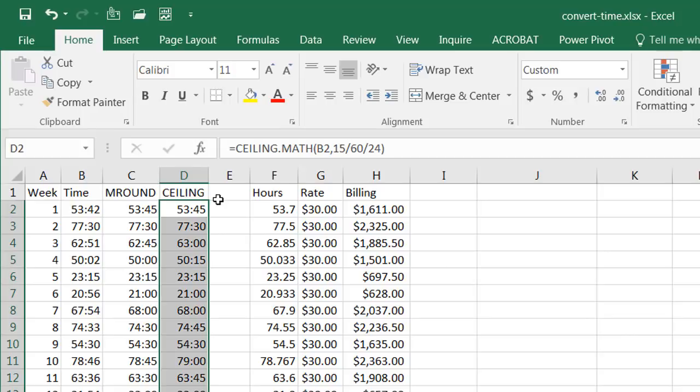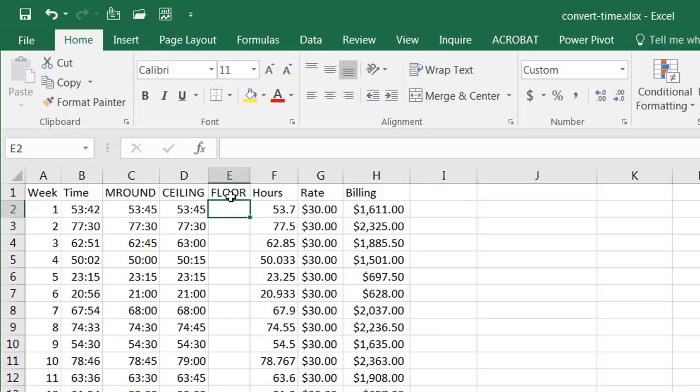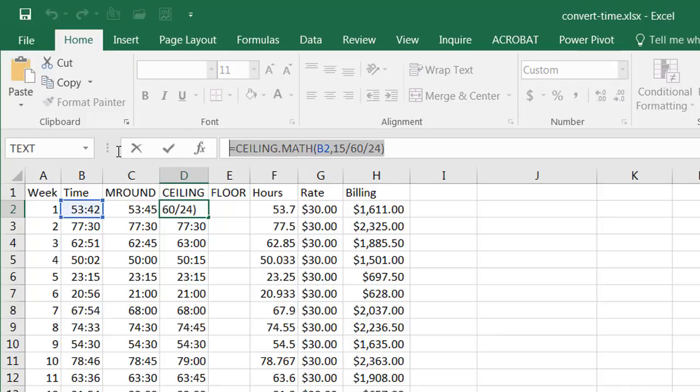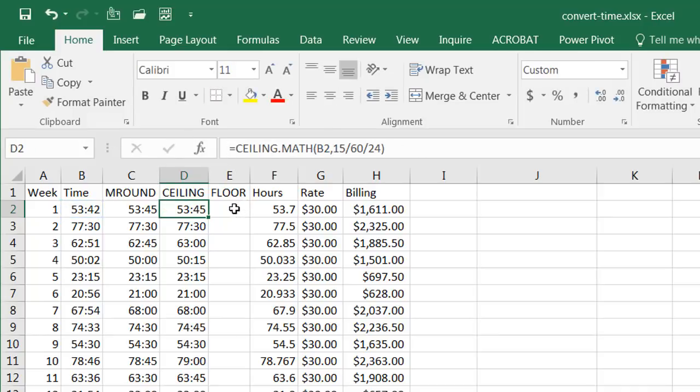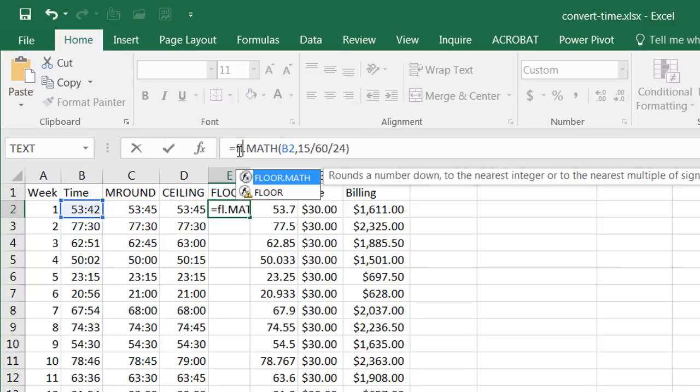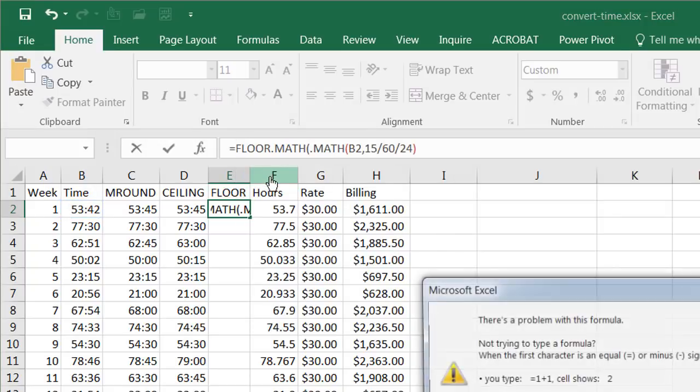Another option we can use if we wanted to round down, we're going to use a function called the floor function and this is going to be very similar to the ceiling function so I'm just going to take that and copy that control c to copy escape and then control v to copy and just type floor here.